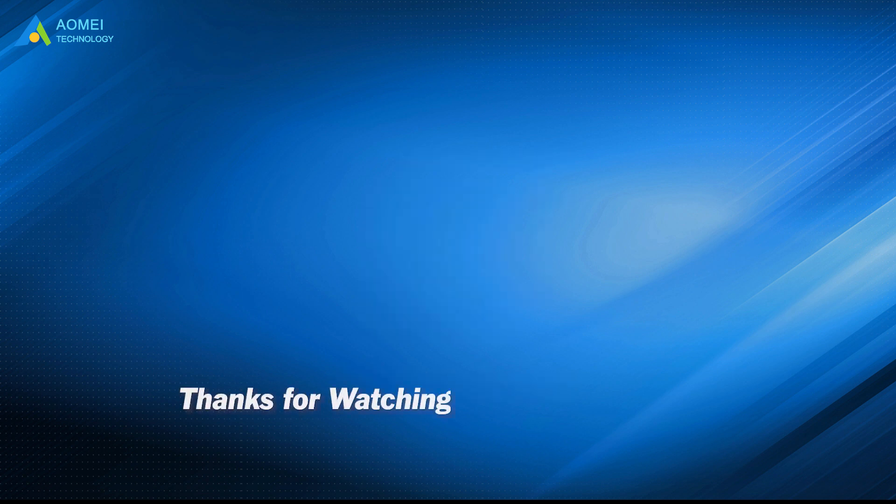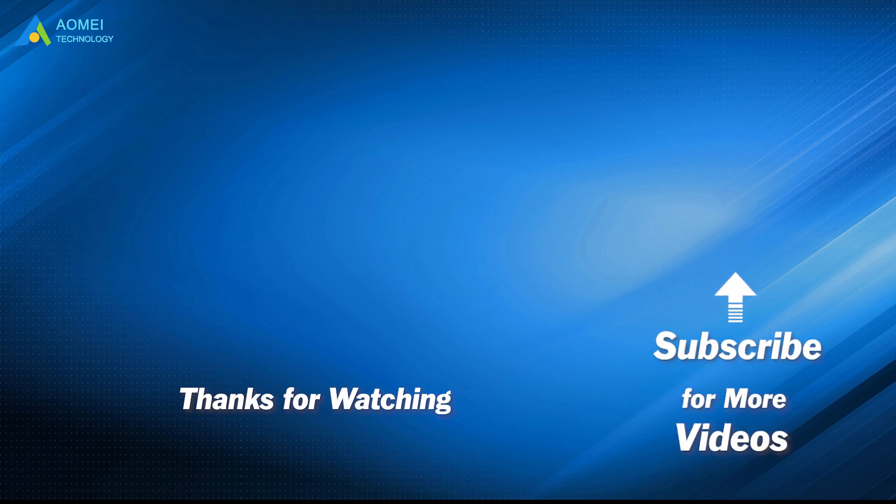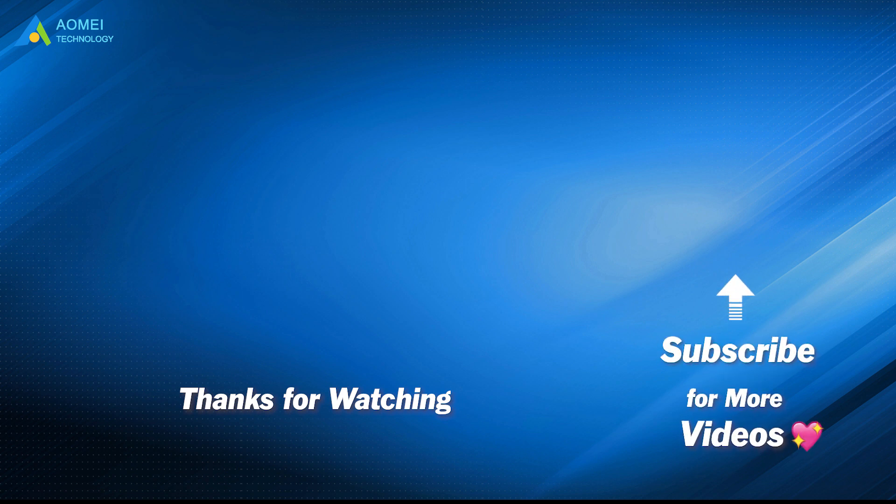Want to know more about AOMEI? Looking for more tech knowledge? Just subscribe us and leave comments. We are here to help you with any issues.